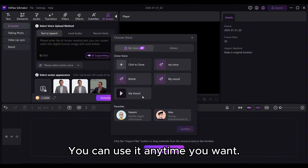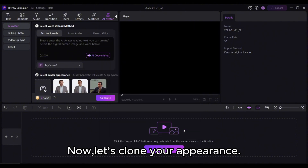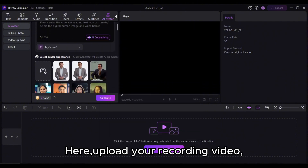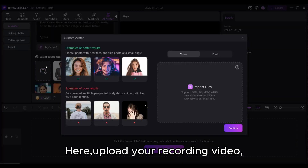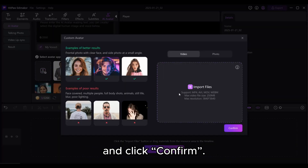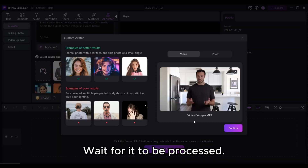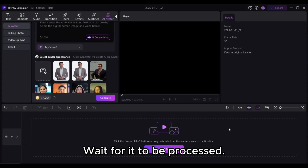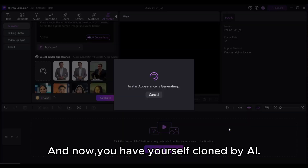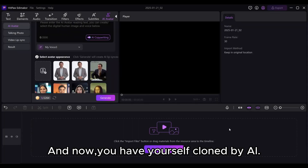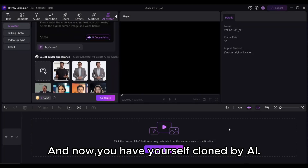You can use it anytime you want. Now let's clone your appearance. Upload your recording video and click Confirm. Wait for it to be processed, and now you have yourself cloned by AI.